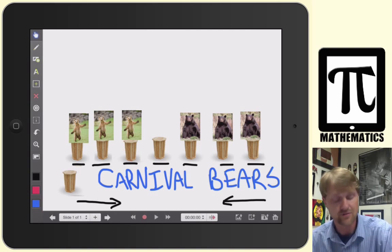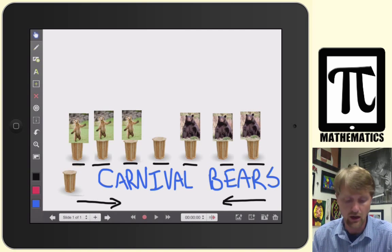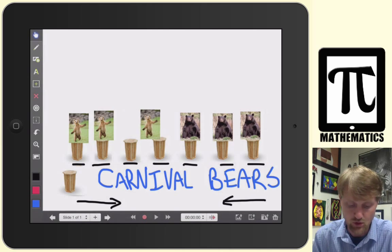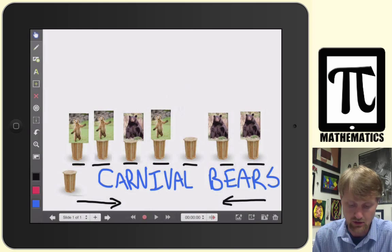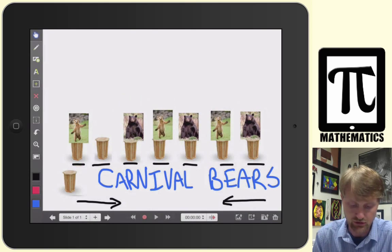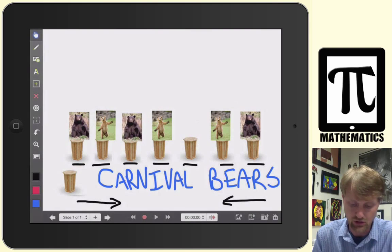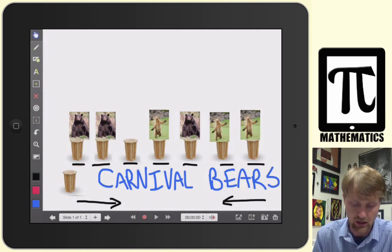And now our bears have traded places! Let me do it again — I'll just say what we're doing: slide, jump, slide, jump, jump, slide, jump, jump, jump, slide, jump, jump, jump, slide, jump, jump, jump, slide, jump, jump, slide.